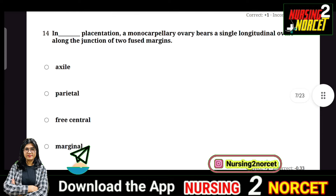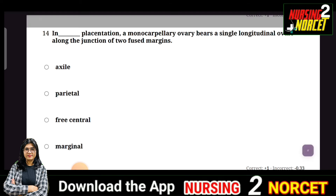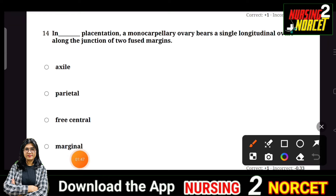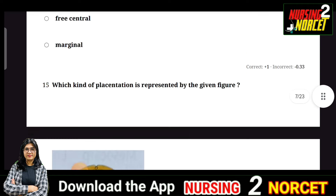In dash placentation, a monocarpellary ovary bears a single longitudinal ovule along the junction of two fused margins. The question asks what type of placentation this is, with options: axile, parietal, free central, and marginal. You should remember all types of placentation. The right answer is marginal. The pea plant also has marginal ovule placement.